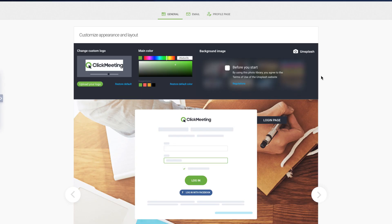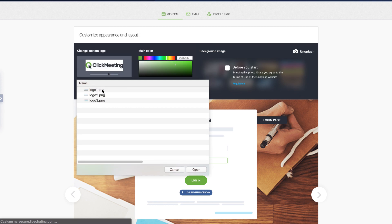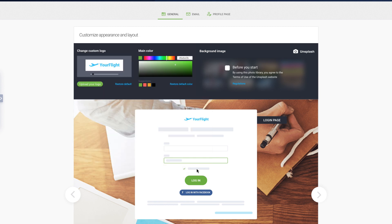Start with the logo. Click Upload Your Logo and choose the image from your drive. Drag it, resize it, make it look good.